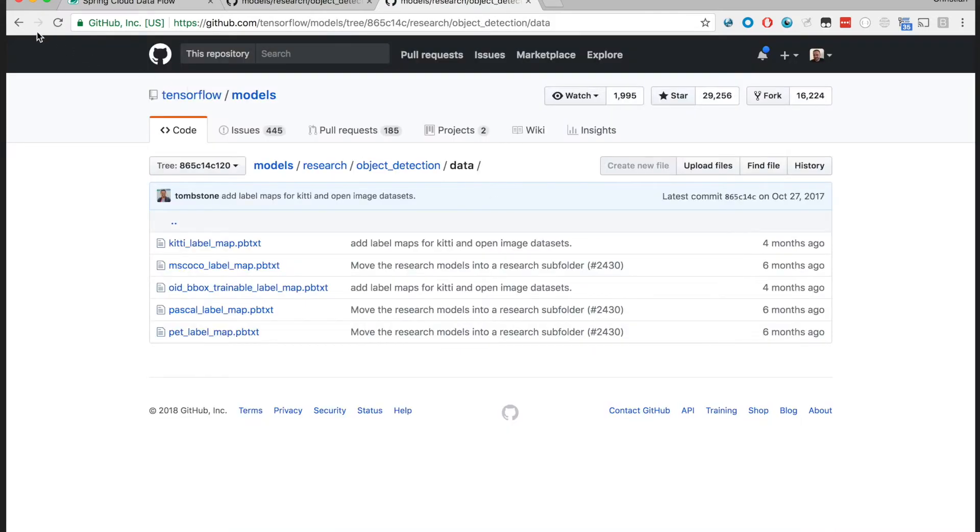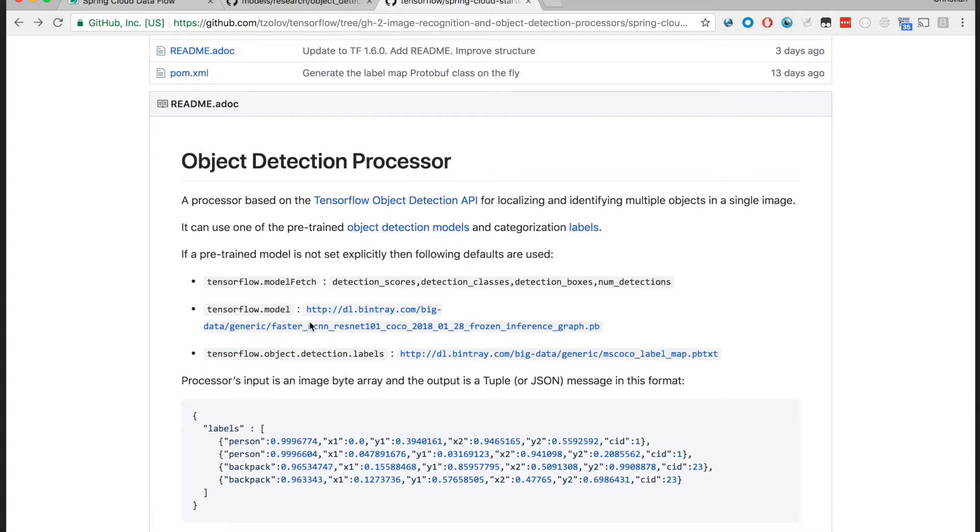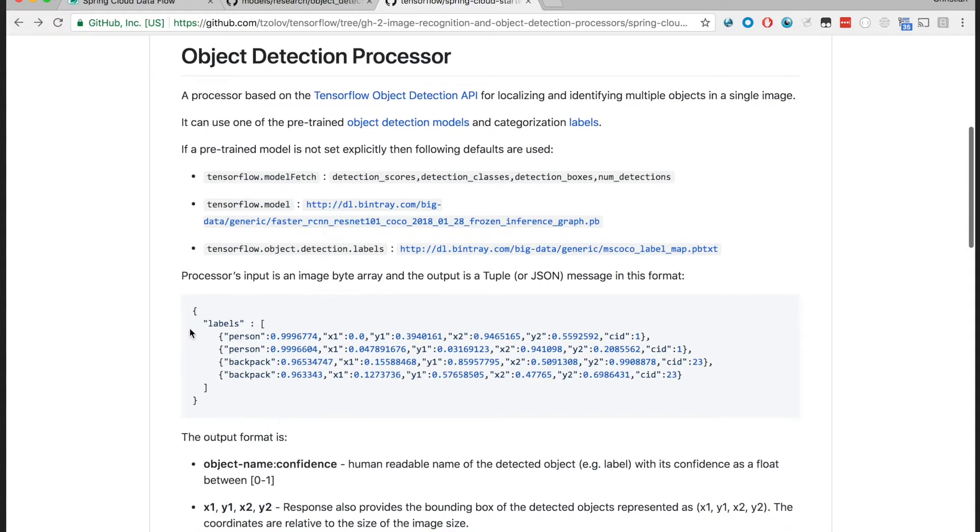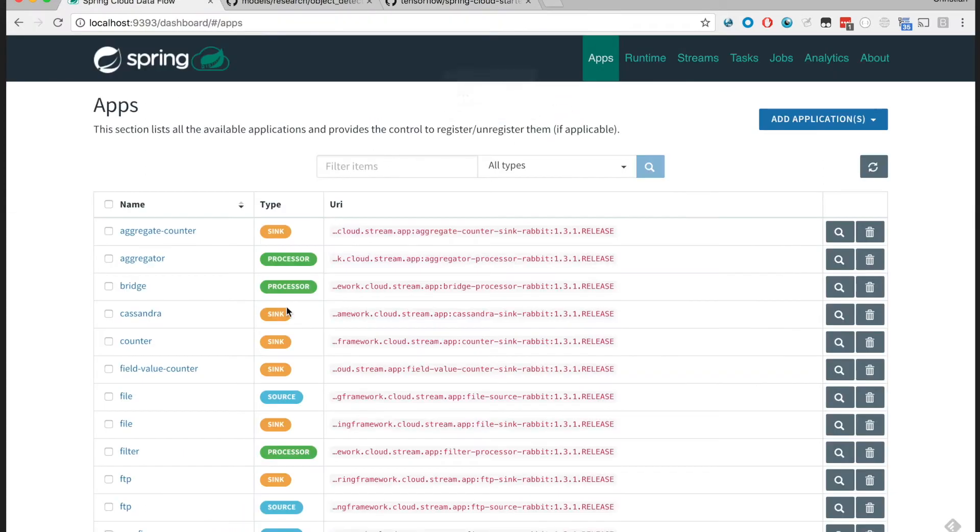So this object detection processor, the Spring Cloud Data Flow Object Detection Processor, can be configured with one of those models and the image label categories. When run, it would produce metadata with information about the category being detected, object ID, bounding box, and the bounding box of the detected object within the image itself. Pre-registered with Spring Cloud Dataflow...